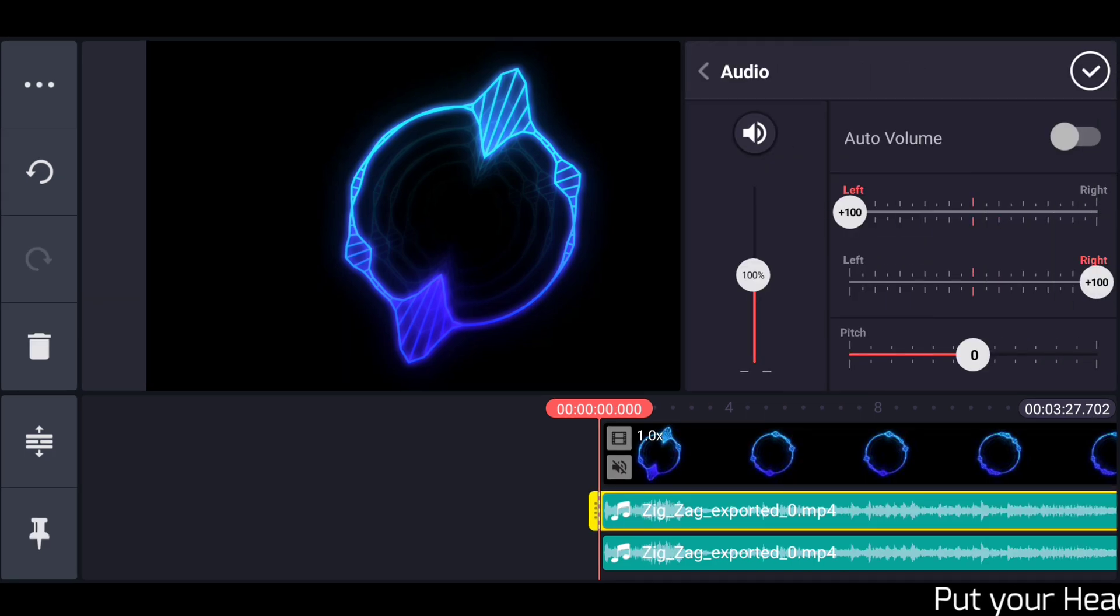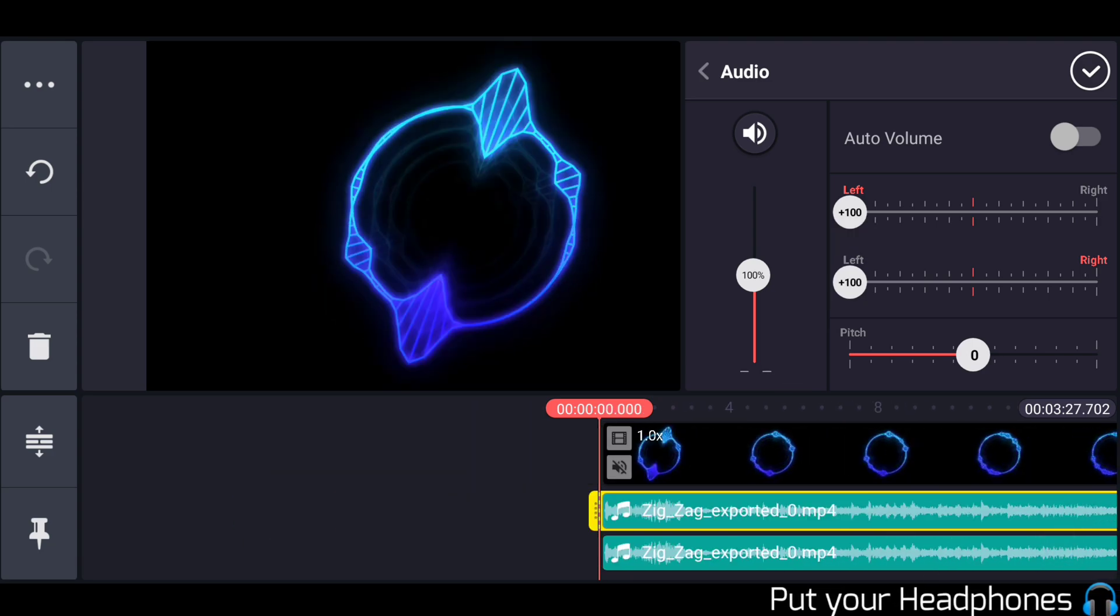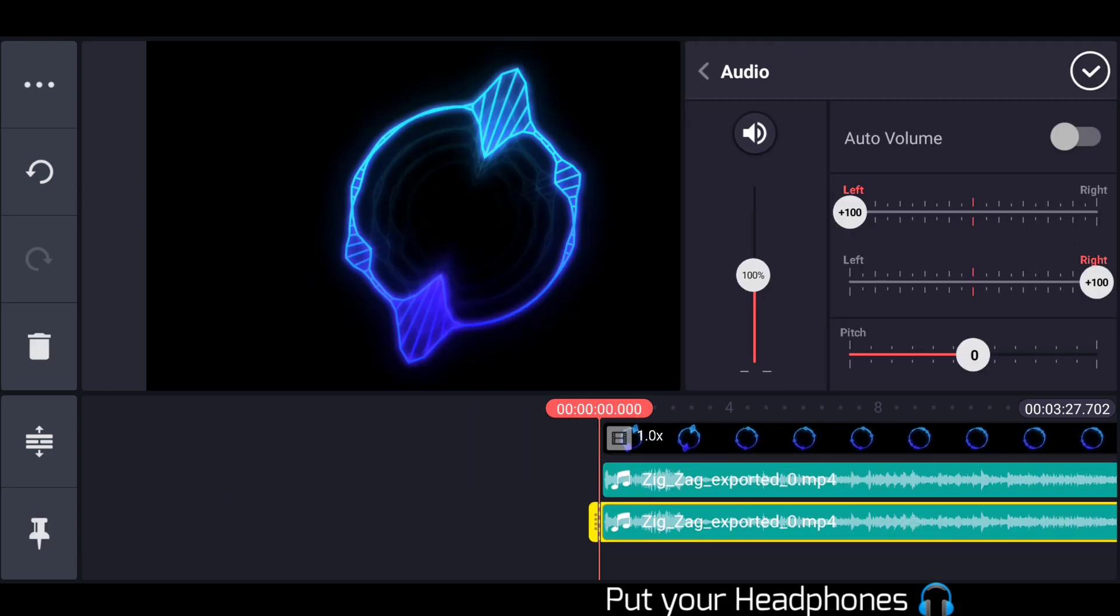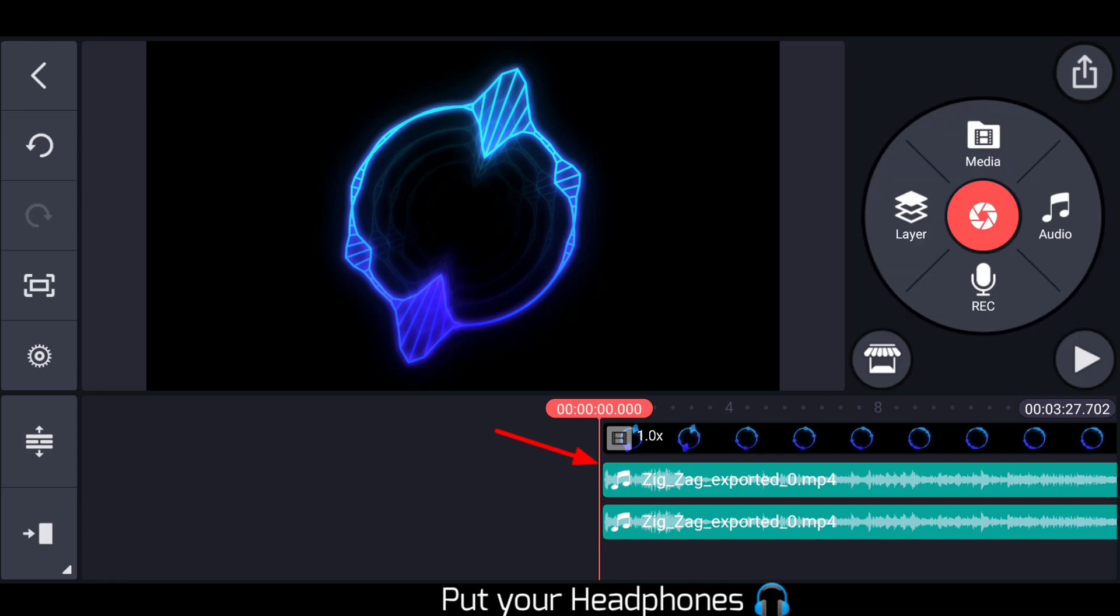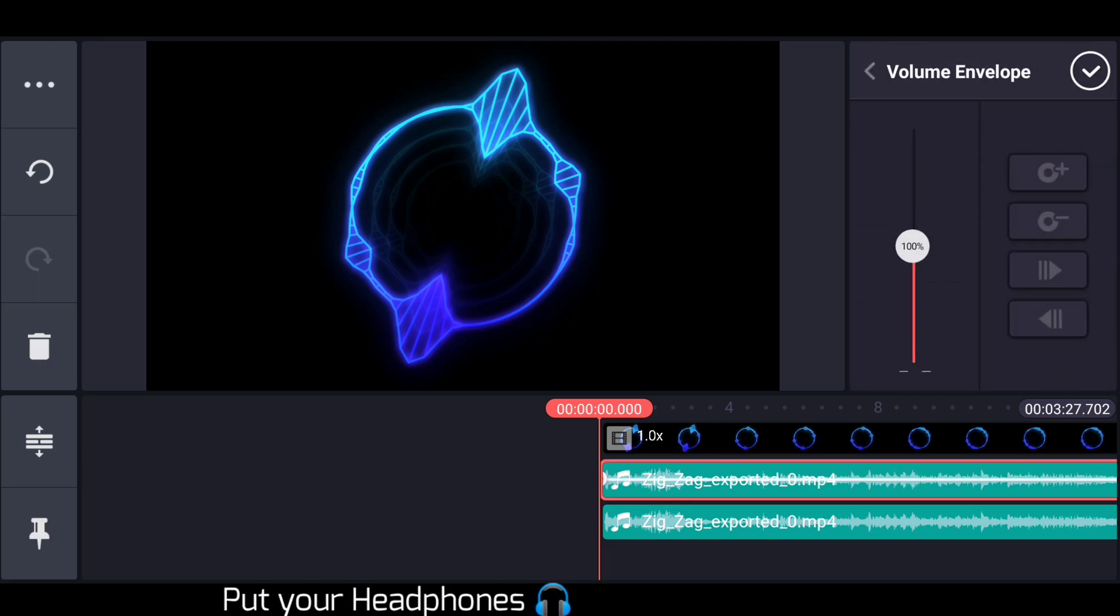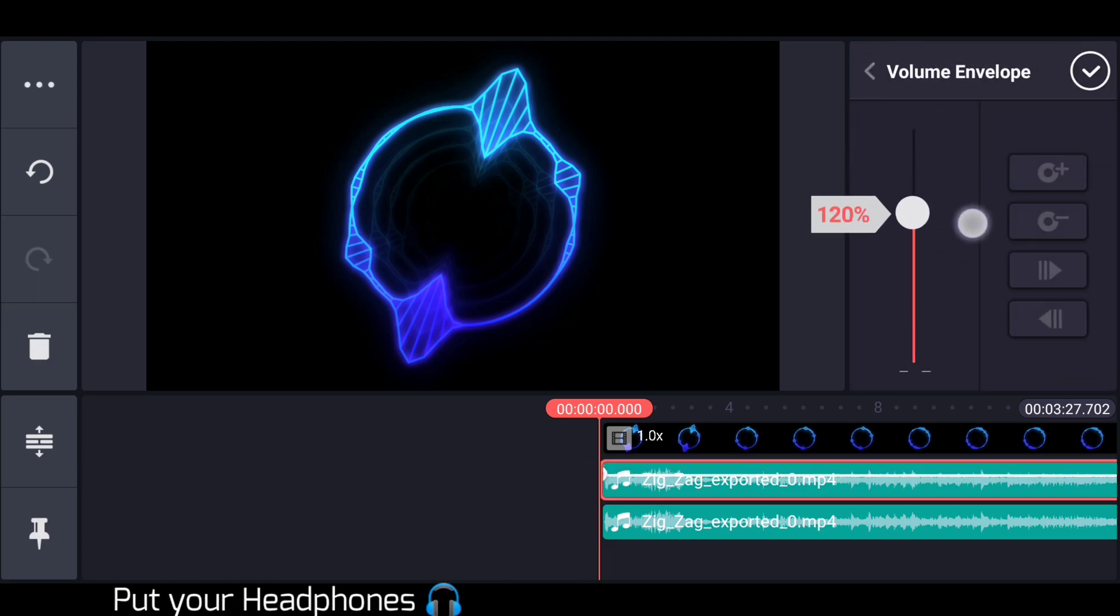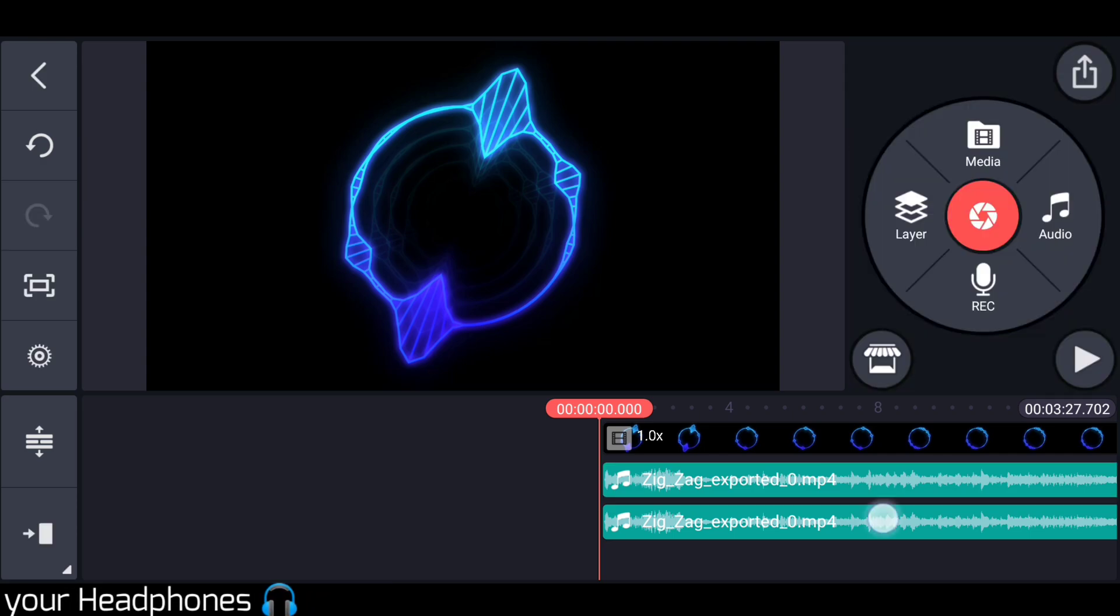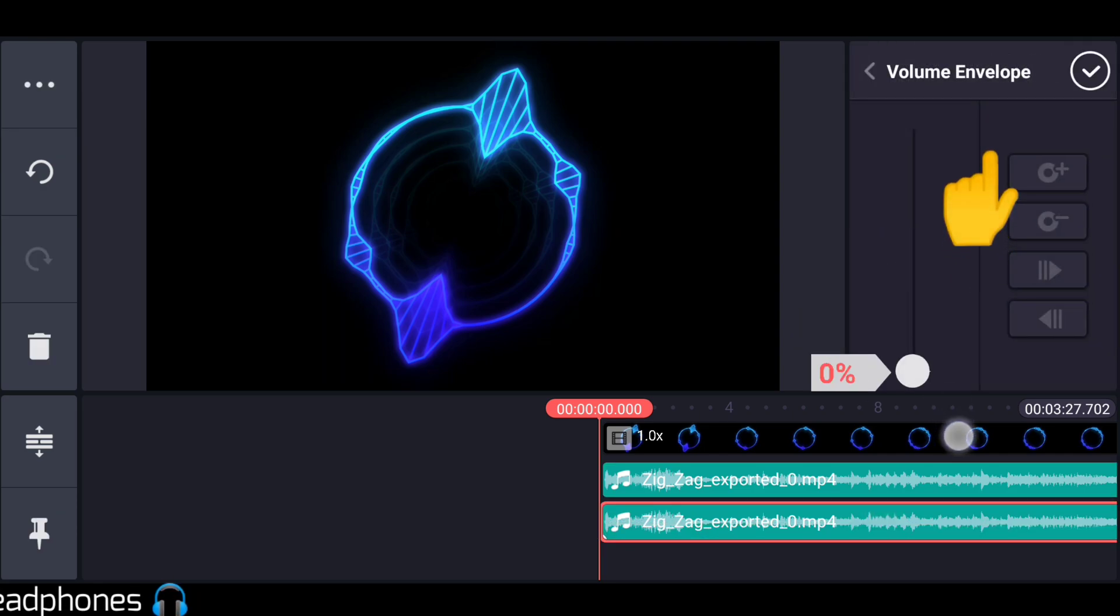Now slide it to the left, it means this part of the audio is only hearable on left side. Slide this one to right, that's it. Now it is your left side, and this is your right side. Now you just adjust the audio like this. I already uploaded a video on how to make 8D audio using KineMaster, just check it out.